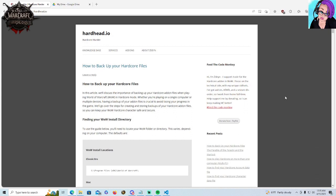So to back up your files, I like using this written tutorial at hardhead.io. There have been requests for a more spoken visual style. That's what I'm gonna try and give you here. So we're using this information here, how to back up your hardcore files. What you're gonna need is this video and some place to put your files.